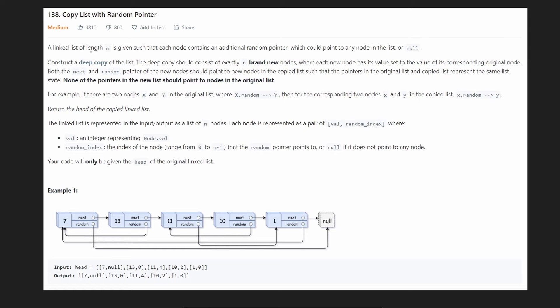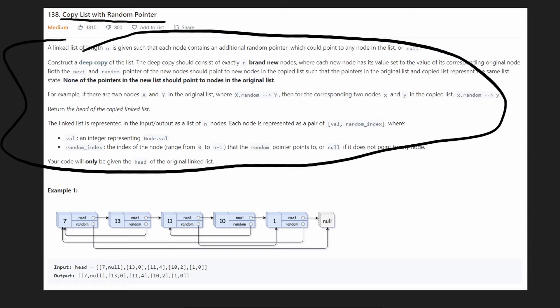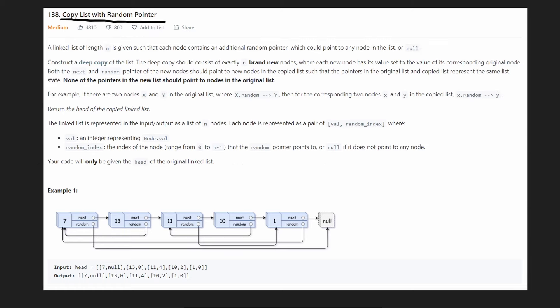Hey everyone, welcome back and let's write some more neat code today. So today let's solve 'Copy List with a Random Pointer.' We're given a linked list and this is a pretty big description of the problem, but it's actually more simple than that — you should pay attention to the example.